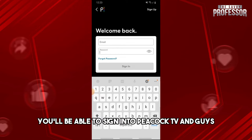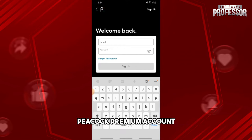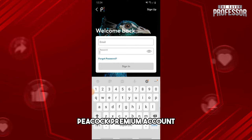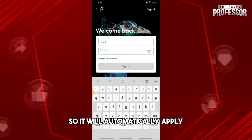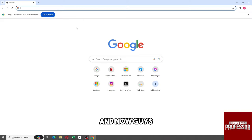Then from there, just click on Sign In and you will be able to sign into Peacock TV. Xfinity internet will set you up with a free Peacock Premium account — it will automatically apply a Premium account when you have Xfinity internet.